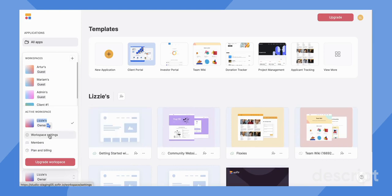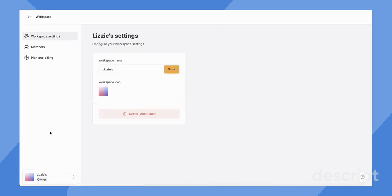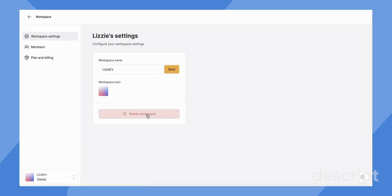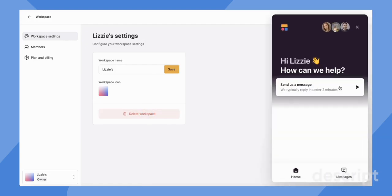First of all, you can click on workspace settings. Here you can delete your workspace if you need to, but this will actually prompt you to speak with our support team where they will help you go through the process of deleting your workspace. Please note that if you delete your workspace, you delete all of the apps involved in that workspace.